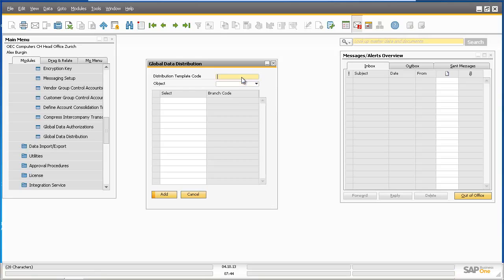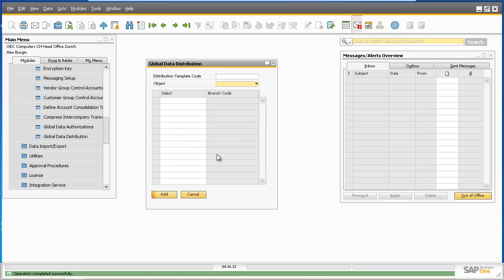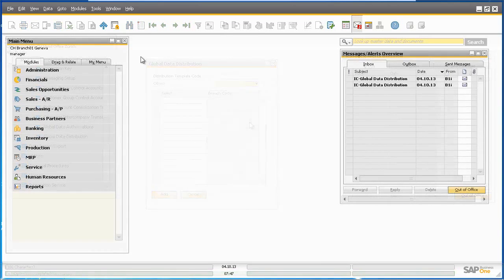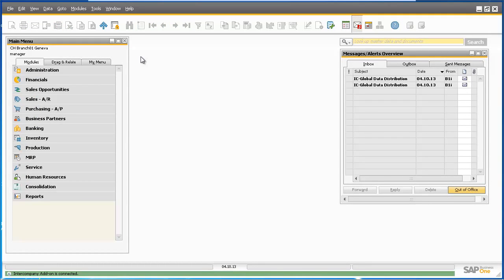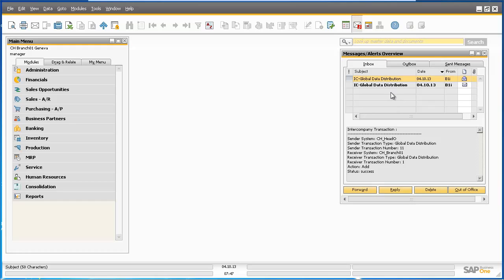We're now going to create a data distribution template for our new campaign price list. We can select a template code of IBM Campaign Price List. The object for replication is a price list, and again we need to select the branches that we want to replicate the data between, which will be Branch 1 and our head office branch. These data distribution templates will now be replicated across all branch companies. Logging into our Geneva branch, in the Alerts inbox we can see two intercompany notifications confirming that two templates have been replicated successfully — the first for item distribution and the second for price list replication.